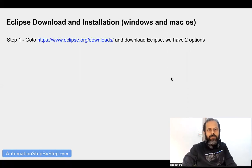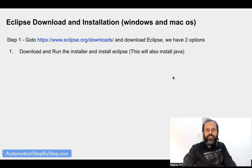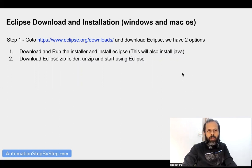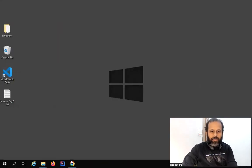Step number one is we will go to the Eclipse download website and download Eclipse from there. Now we have two options: we can either download the installer and run it to get Eclipse installed, or we can download the zip folder and then unzip and keep it at any location on our system and from there start Eclipse. Let's see both options.